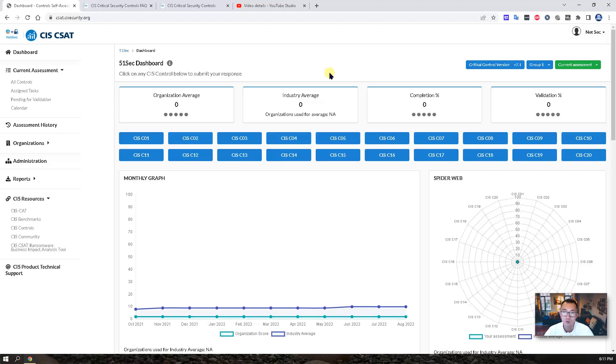After you verify the OTP, you will be able to log in. This is the dashboard.